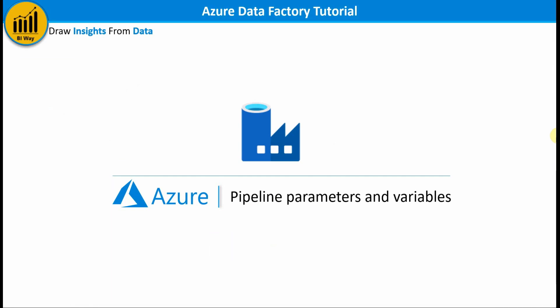In this new video we'll see the pipeline parameters and variables in Azure Data Factory, the difference between them, and how to use them to control your pipeline behavior. So let's get started.